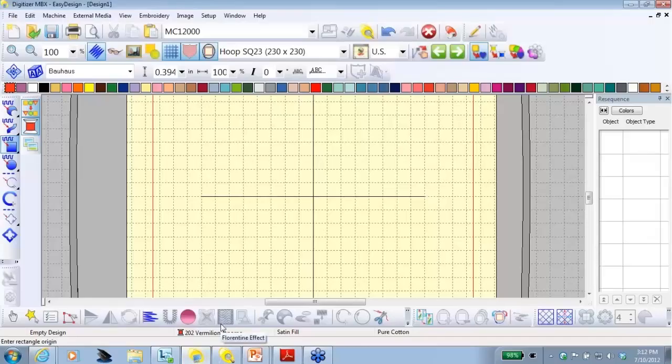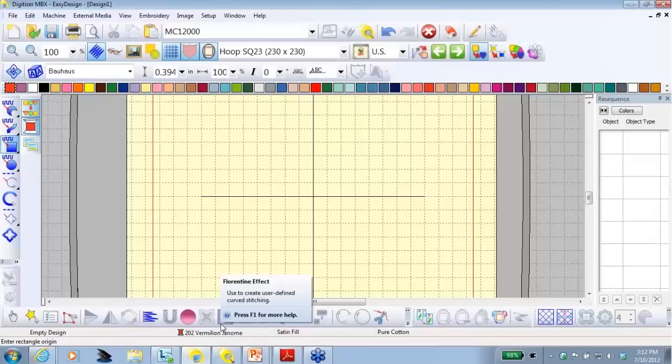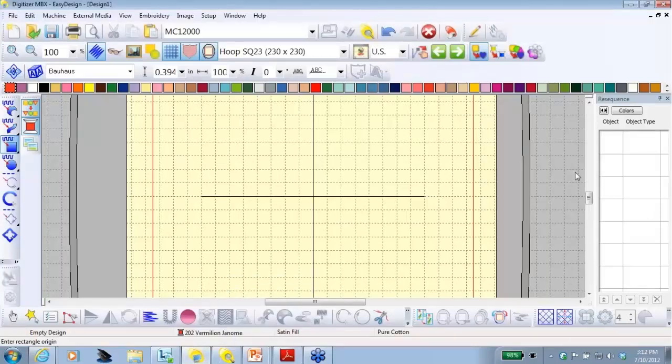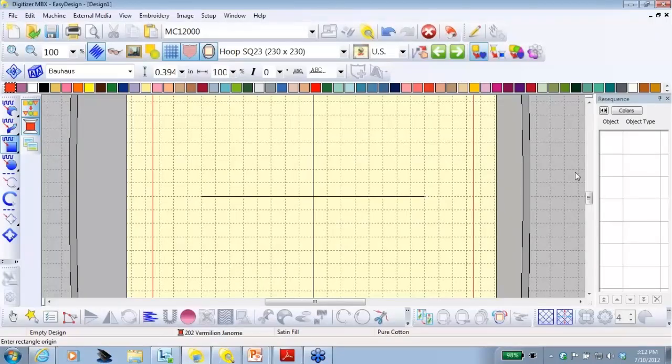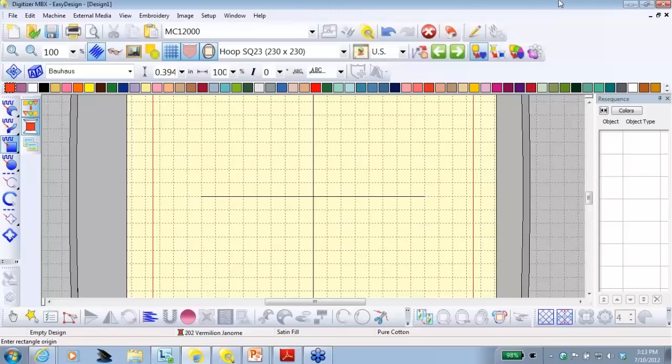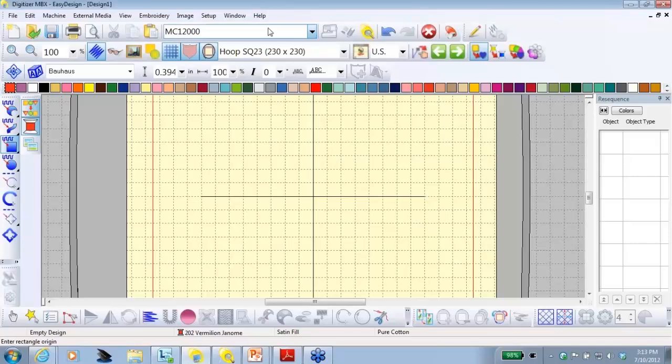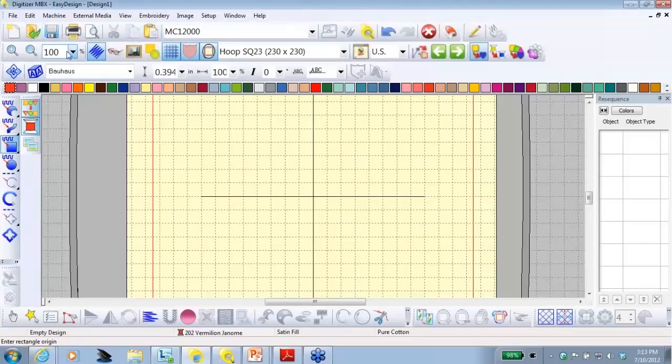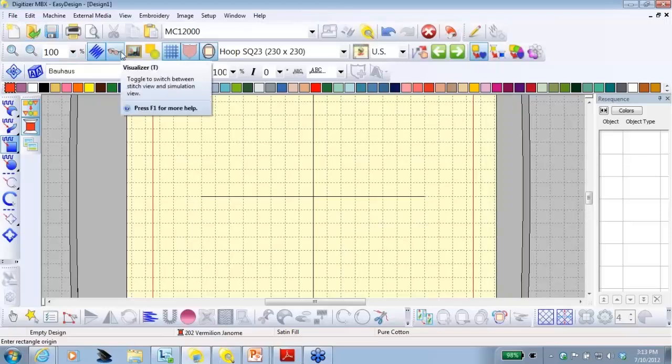When you open Easy Design, this is the window that will appear. Now, your screen may look slightly different than mine, depending on when you were using it last, but we'll work through any differences together when we get there. The first thing, when you look across the top, we have our menu. And it looks like a menu in most Windows programs. A great feature is when you put your mouse on an icon and if you leave it there a second, a little pop-up window appears and it tells you what that icon will do.